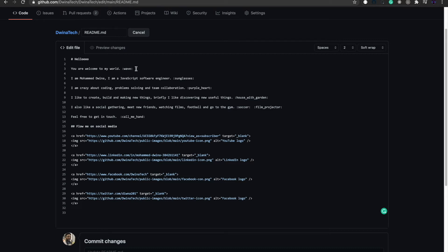I'm going to show you where you can get these icons from. Here I'm saying you are welcome to my world, and I'm giving a wave hand. I'm introducing myself saying I'm Mohammed Duena, I'm a software engineer, and then I'm adding another icon at the end.